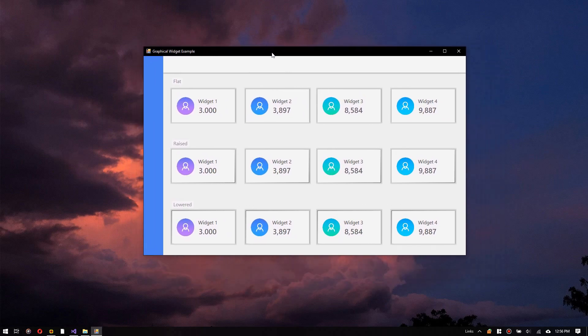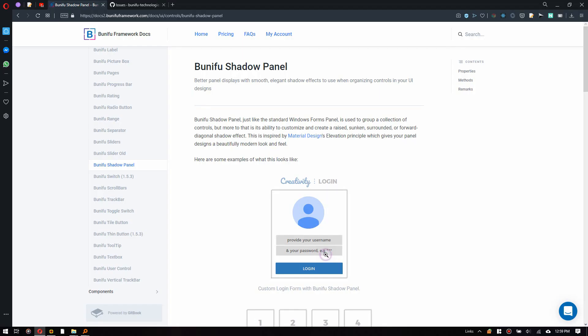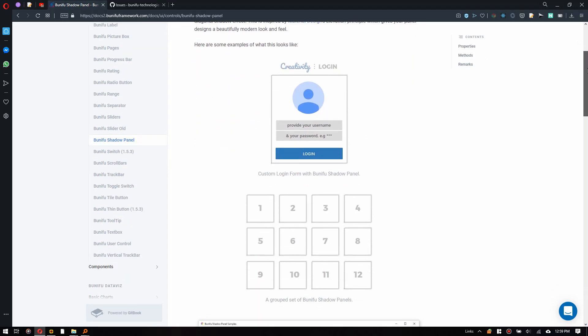User interface libraries such as Bunifu Framework contain a collection of controls and the logic to render these. Bunifu recently released an awesome Shadow Panel control for .NET WinForms. It is a container control which contains color, gradient and shadow options. Bunifu Shadow Panel is the perfect control to design and render dashboard widgets.